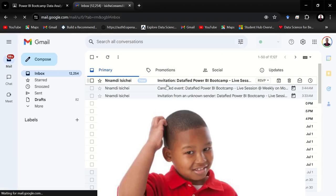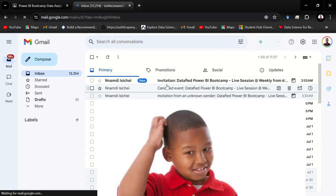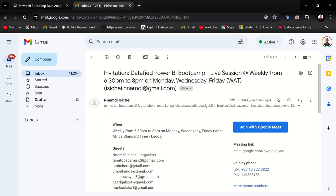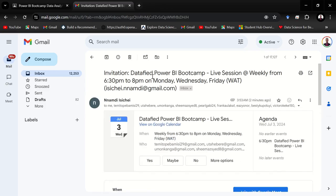So here's the invitation sent to me to join the Google Meet conference link. It says Nourish Ishay, this is the sender. Invitation: DataFied Power BI Bootcamp Live Session. So I click on this email to open it up. And once it is opened you'll find invitation: DataFied Power BI Bootcamp Live Session at weekly from 6:30 p.m.